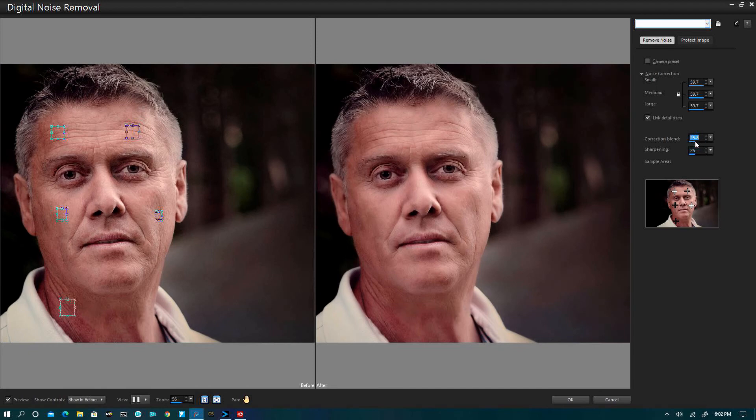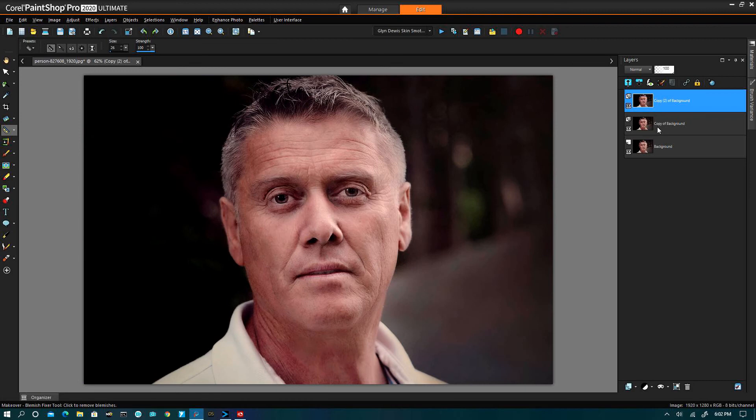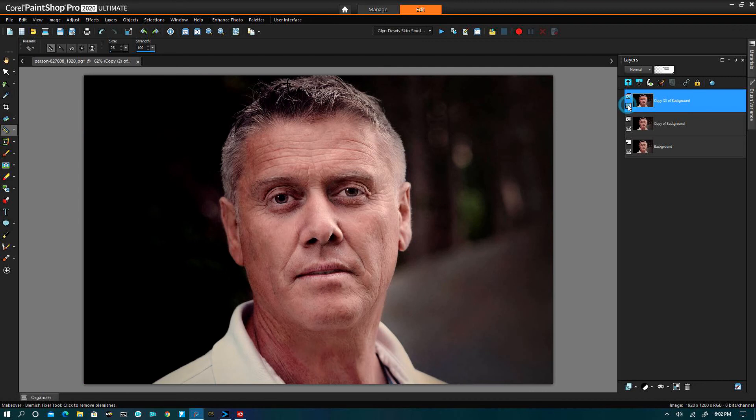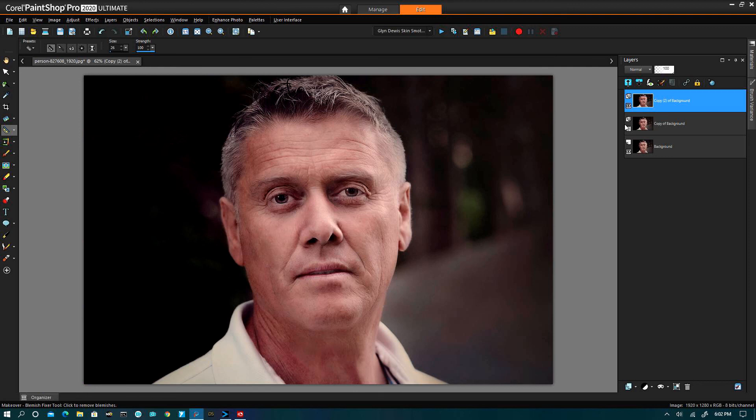Hit okay. So now I have after denoise, before, after. Now I can take that away and we can see the original and with the touching up and the denoise.